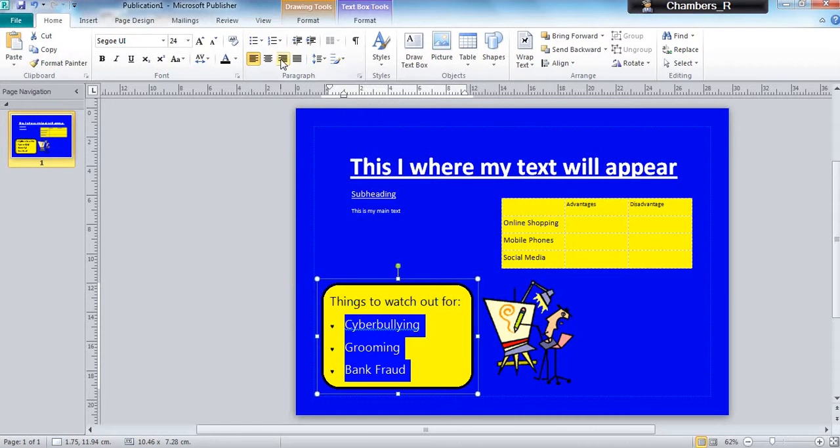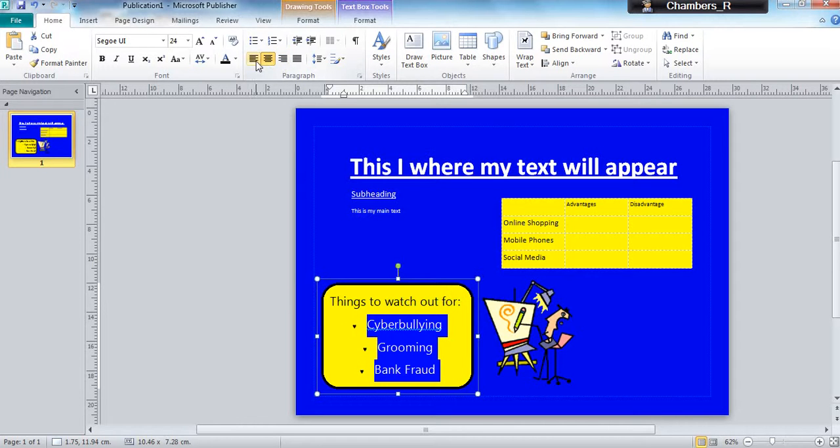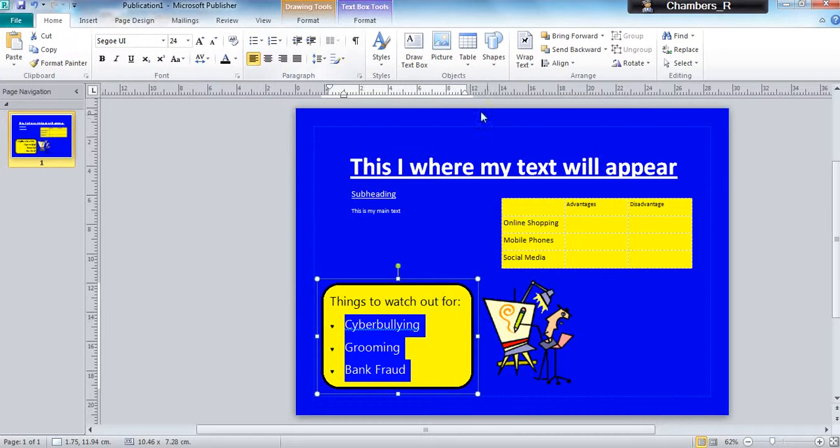You can also align your text left or right. And that's how you do bullets.